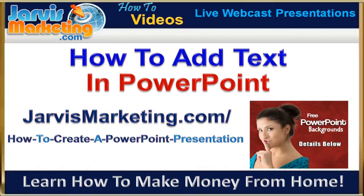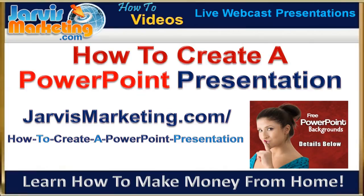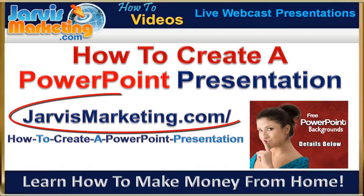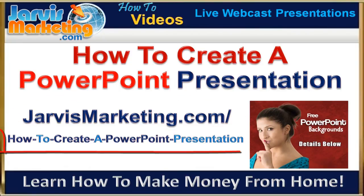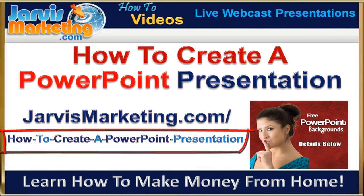In this video, I'm going to show you how to add text in PowerPoint, and you can find the complete presentation at JarvisMarketing.com slash how to create a PowerPoint presentation.